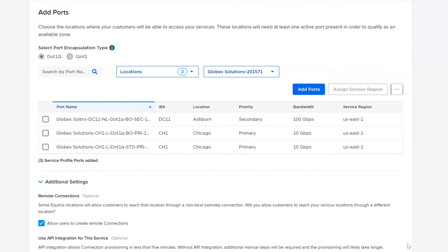Click on Submit at the bottom of the drawer. The newly created Service Region is assigned to the ports and customers will be able to see this new region, along with the Metro information, when they're creating a connection against the Service Profile.